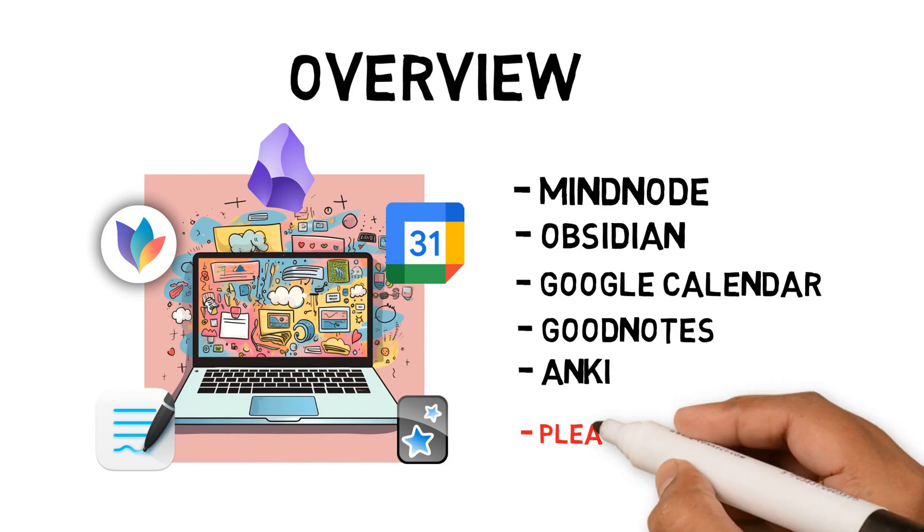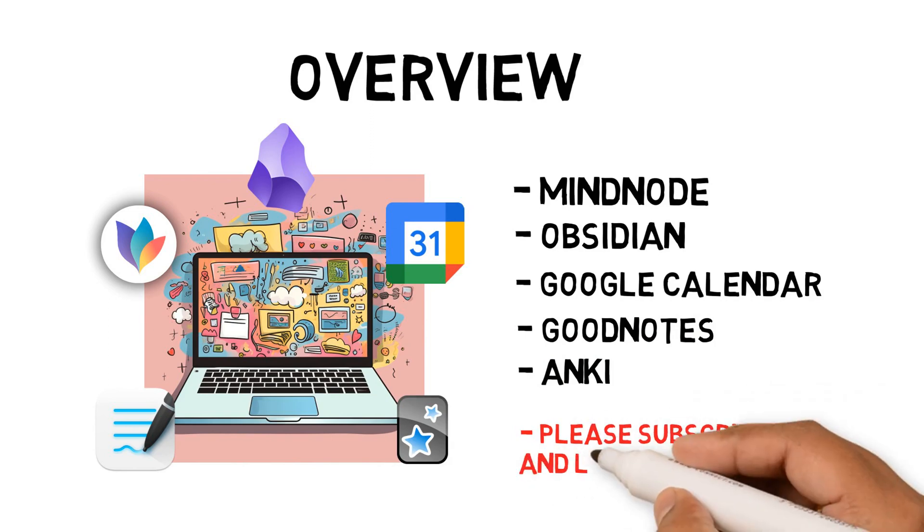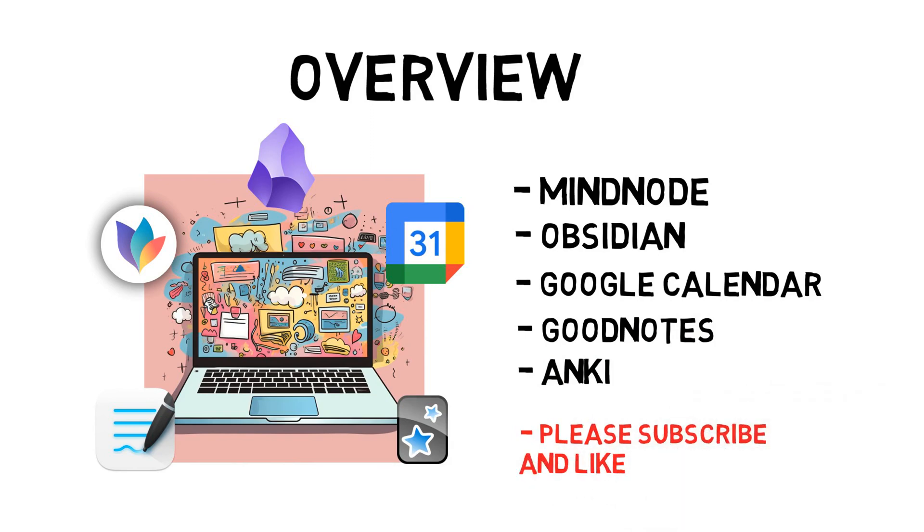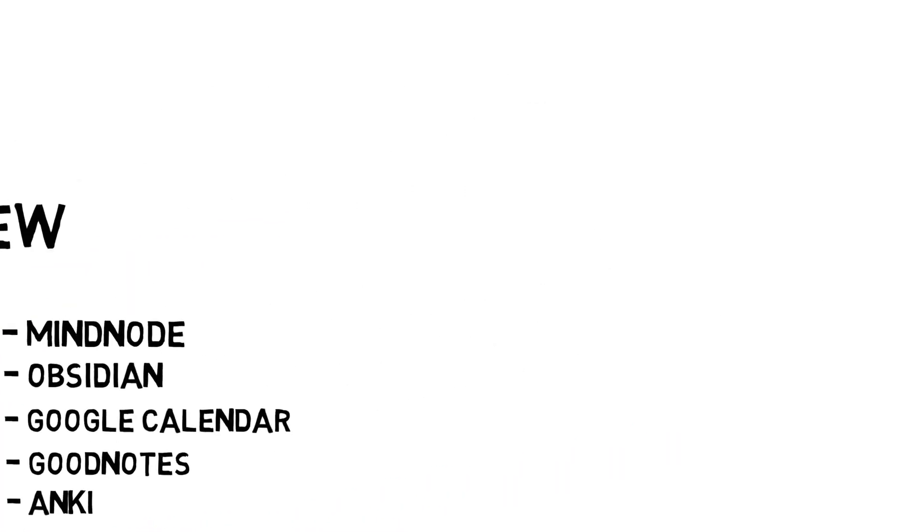If you want more techniques, tools, and hacks for your workflow, please subscribe to my channel. If you enjoy the content and found it helpful, please press the like button so I know to create similar content in the future.